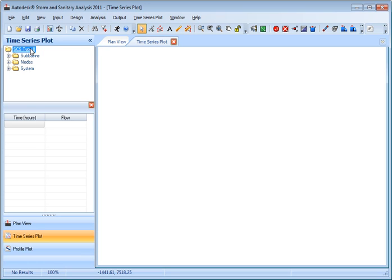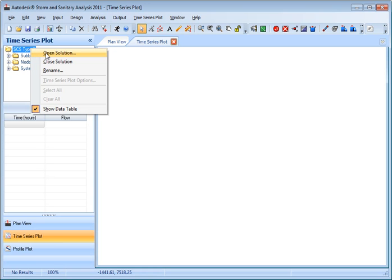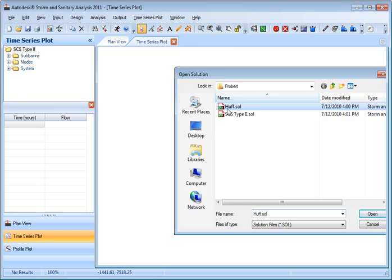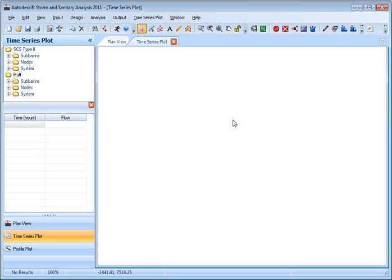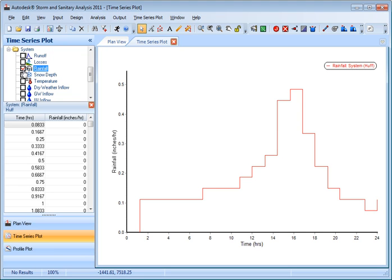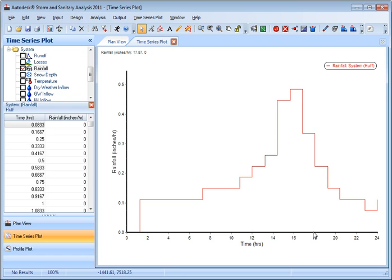In Illinois, we actually use something called the Huff Distribution. This is the same 10 year storm, 24 hour rainfall event. And the rain actually is spread out over that 24 hour period with the peak occurring between the 14th and 18th hour of rain.